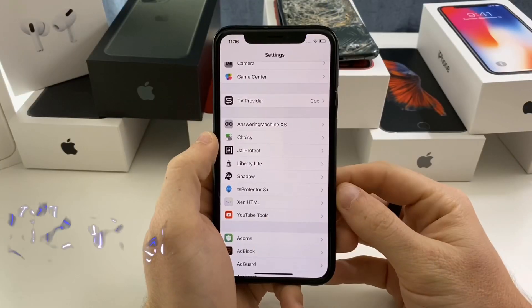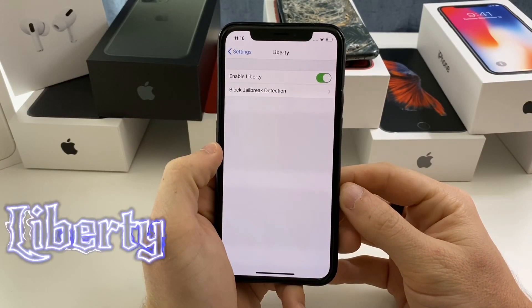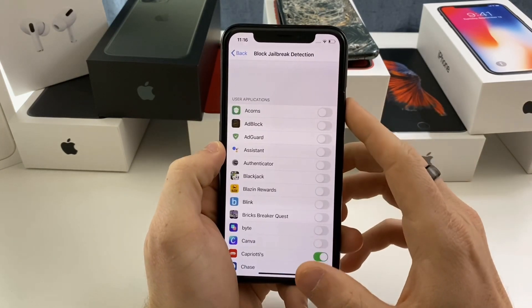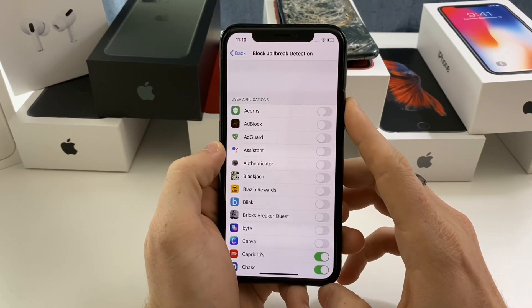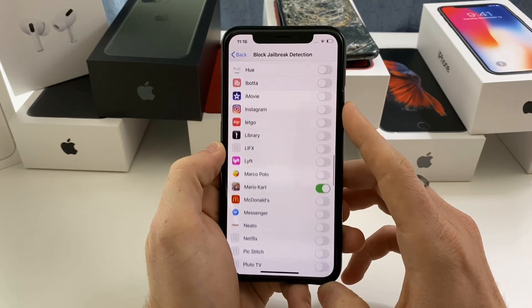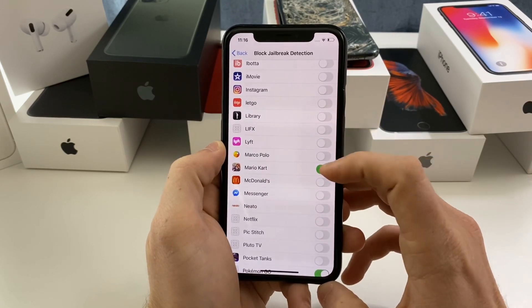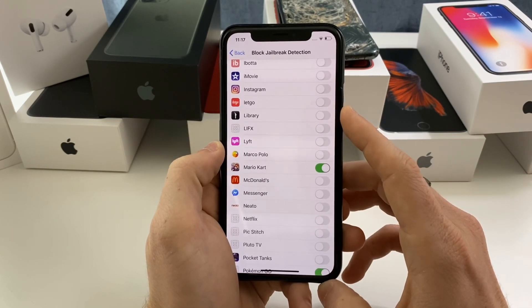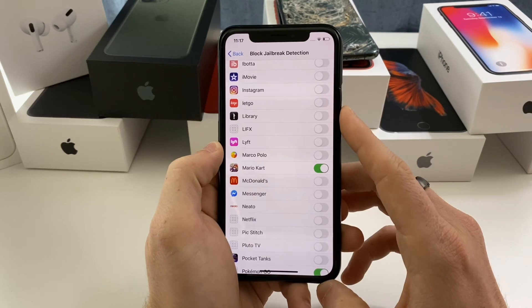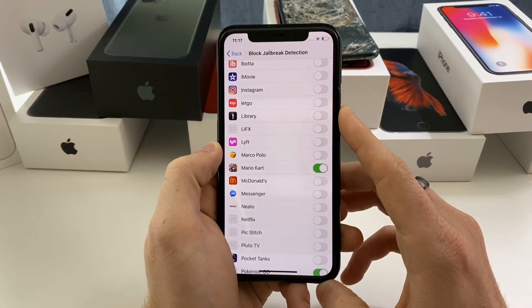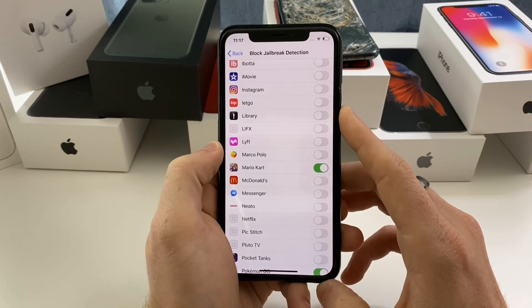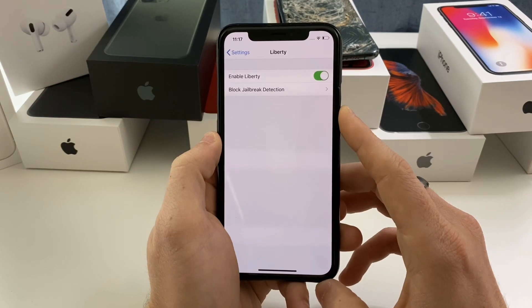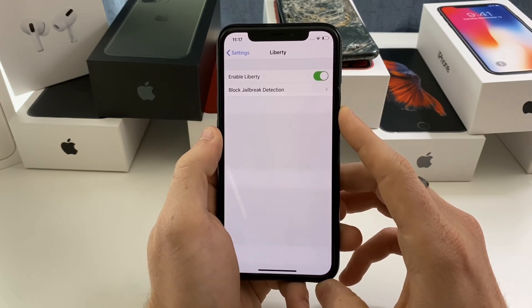Another jailbreak detection bypass app is Liberty Light. Pretty much everyone knows about Liberty — it's notorious for being a jailbreak detection bypass. It's very similar to GelProtect: you just go ahead and enable whatever application you want to enable it on. Unfortunately, Mario Kart is one of those stubborn applications like Pokémon GO that does not seem to recognize a jailbreak detection bypass tweak. However, I do have a fix for that and I'll be showing you guys that in this video. Liberty is very easy and self-explanatory — it might work on one of your banking apps.